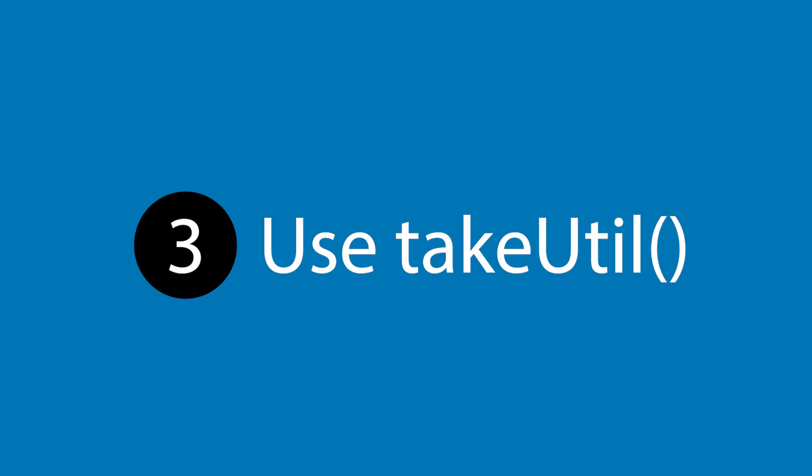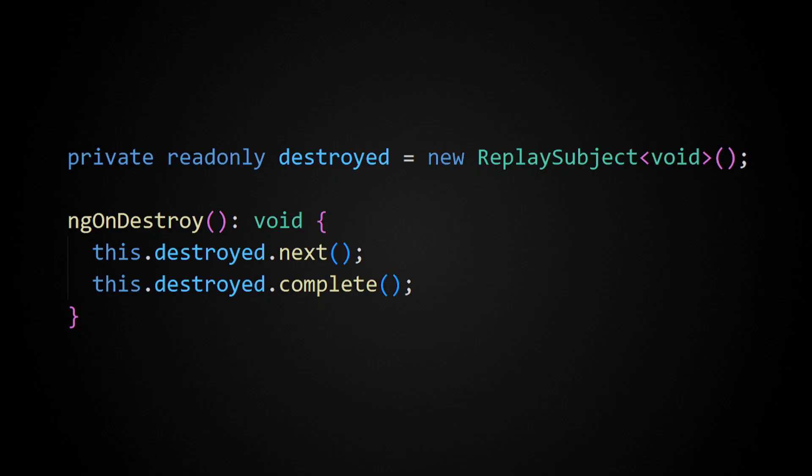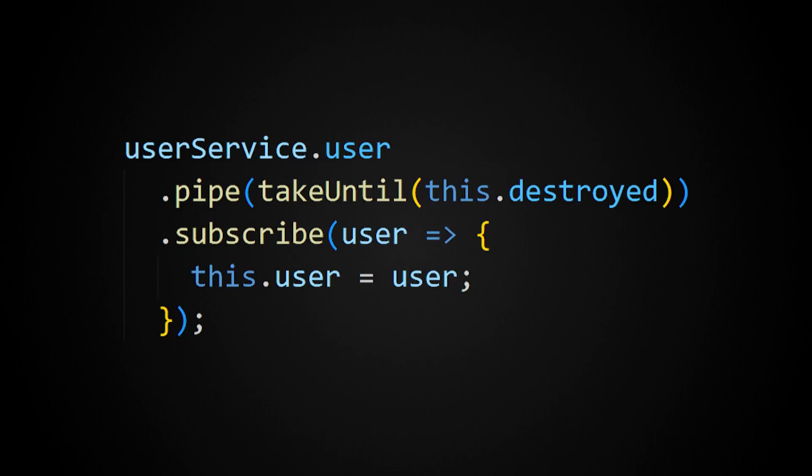The third approach is my favorite, and this is combining a replay subject with a take until pipe. So the idea is that we have a replay subject on the component that will emit once when the component is about to be destroyed. Anytime we're about to subscribe to something in that component, we can use take until as an operator that will cause that subscription to be torn down automatically when that signal has been emitted that the component is being torn down.